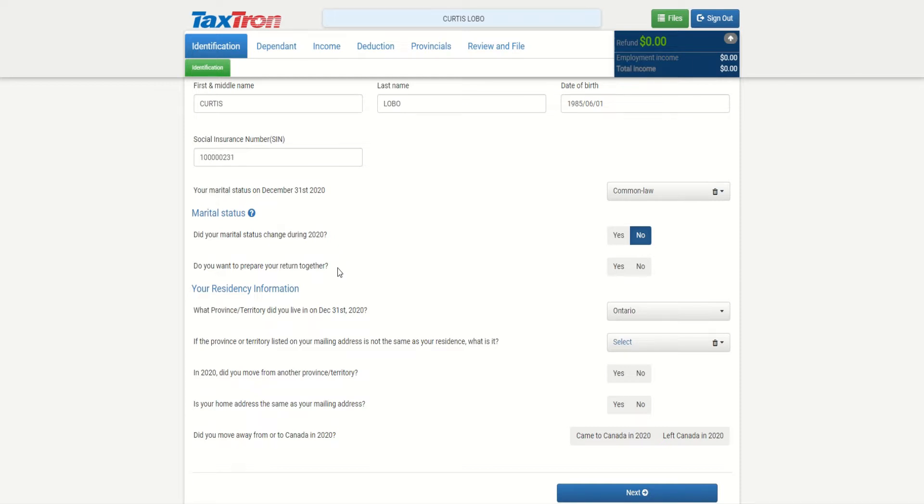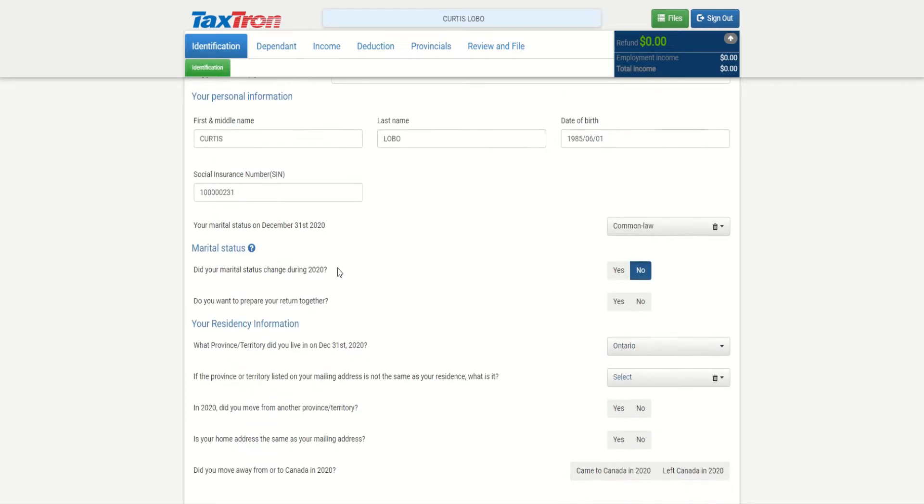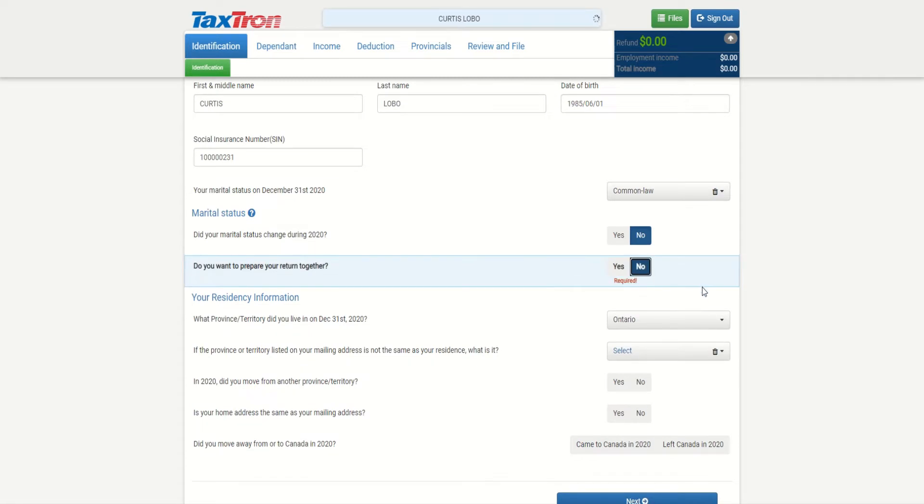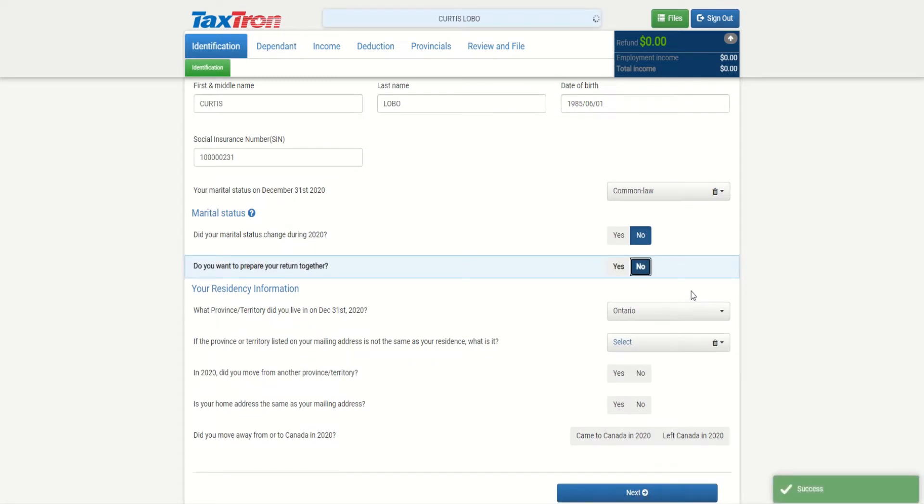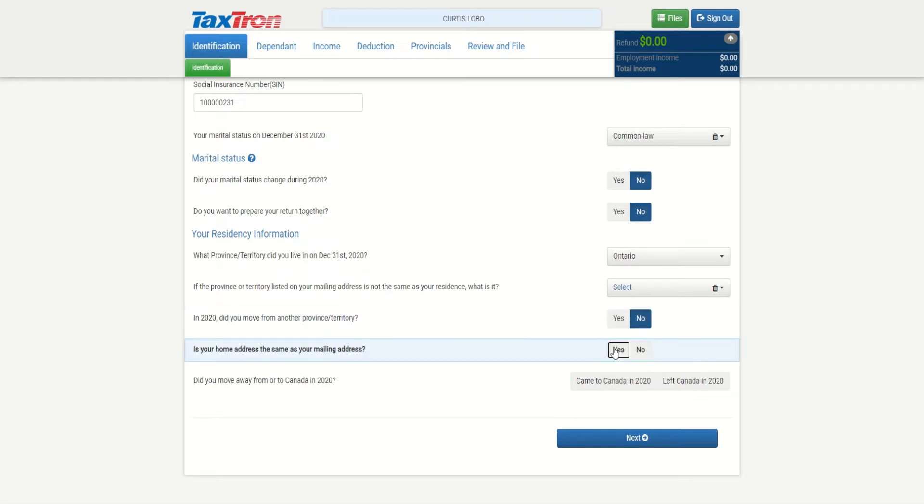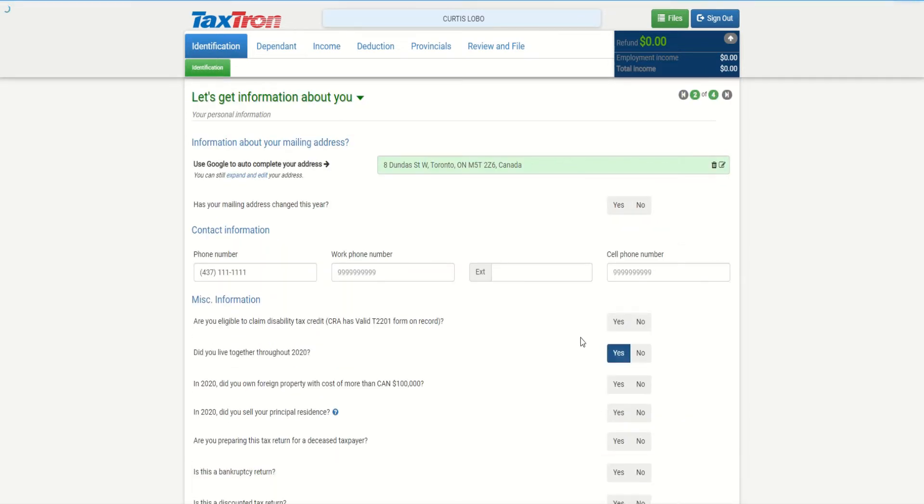Do you want to prepare your return together? We are not preparing the tax return together because the other spouse is not filing with Curtis, so we can select no. Province of residency is Ontario. Did you move from another province? Mailing address the same as home - we can checkmark those and click next.